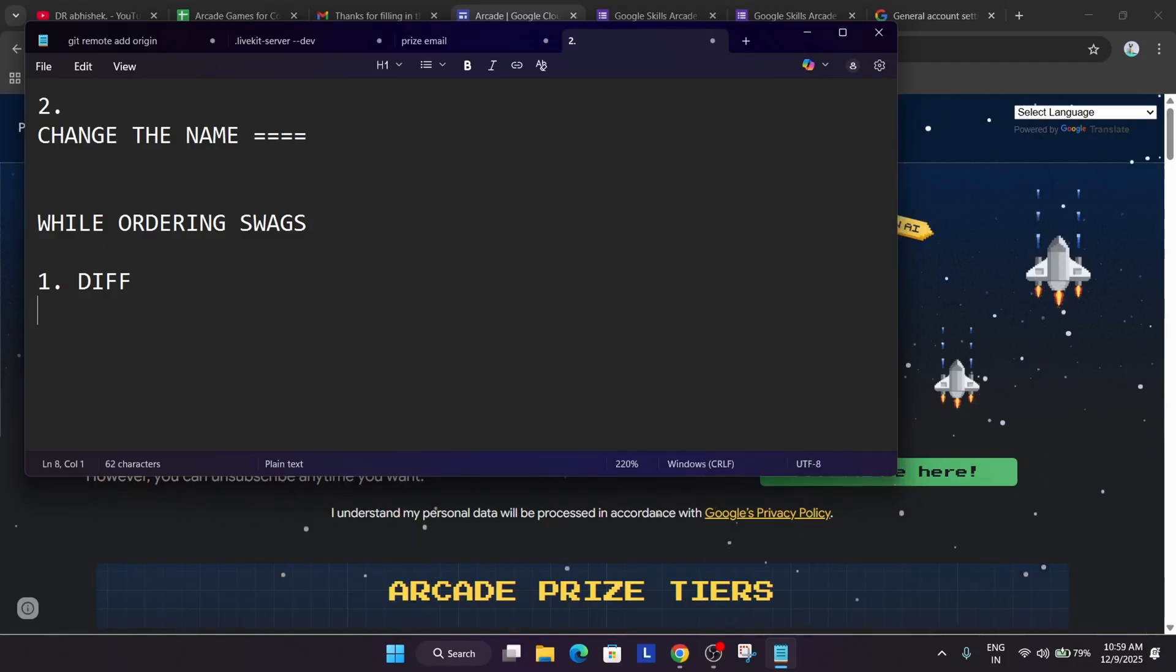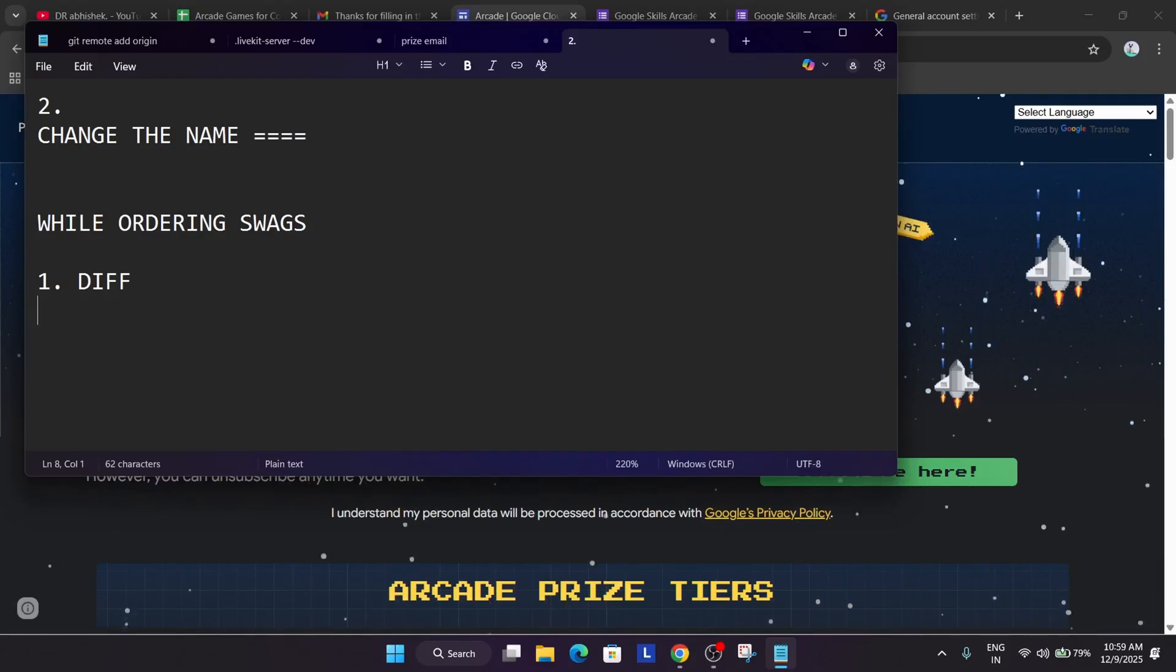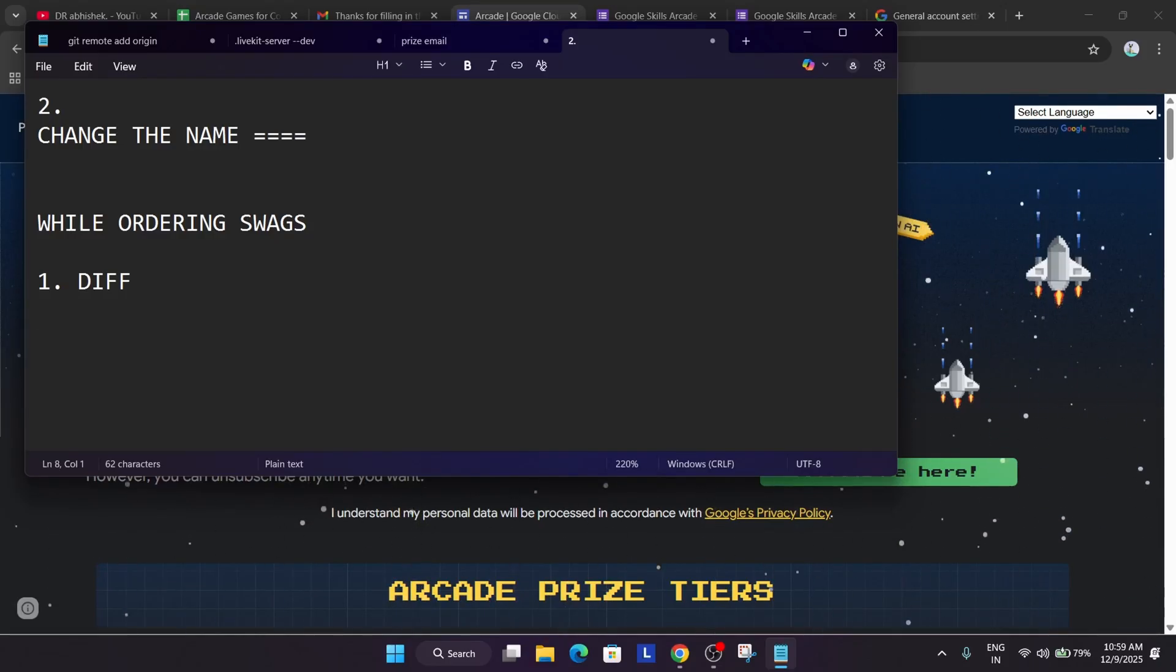If you live in the same society, you can just share different room numbers, different flat numbers and different wing like A wing, B wing, C wing like this you can just share. Whenever the parcel will be out for delivery, they will surely call you.